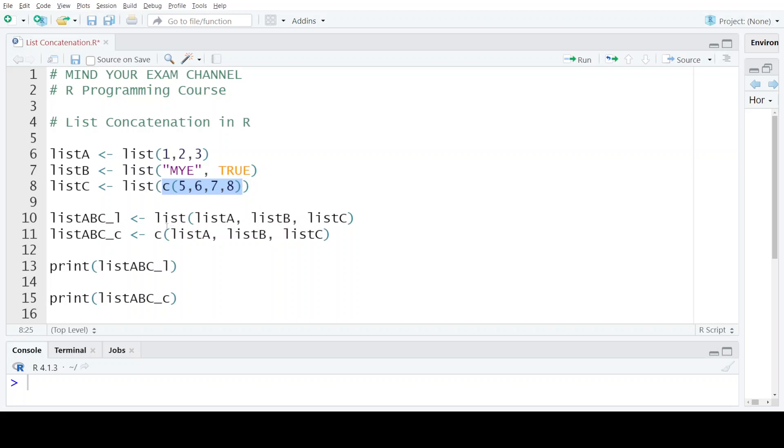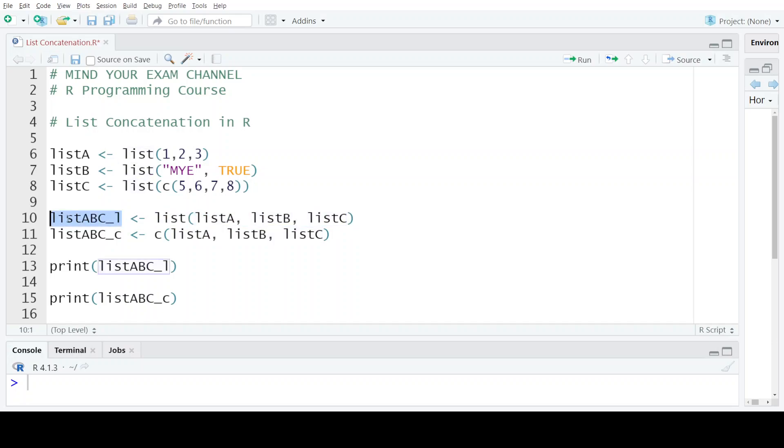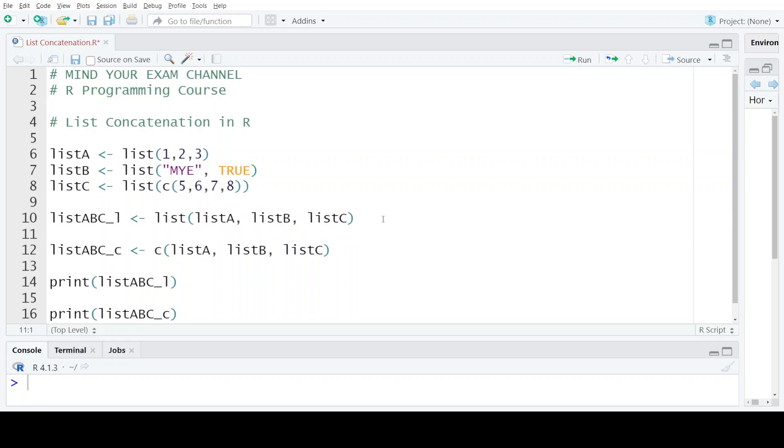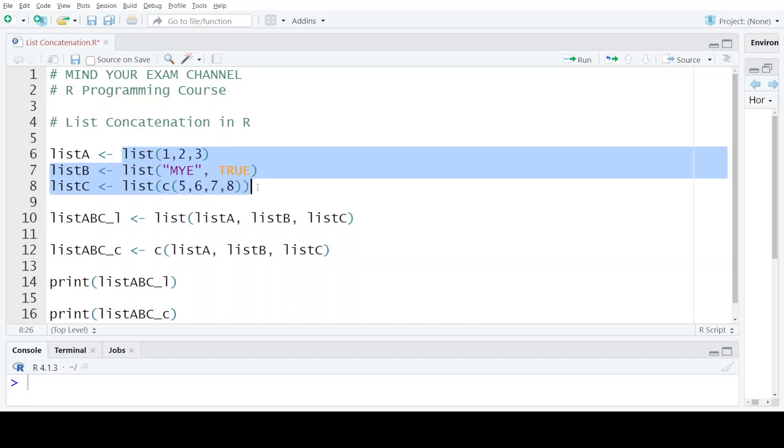Now if I use the list function and pass all three lists to it, then what will happen is the resulting list will contain three new elements. The first element would be list A, the second element would be list B, and the third element would be list C. But in case we want the new list to have the elements that are present in each of these three lists as its individual elements, and not the lists themselves as elements...